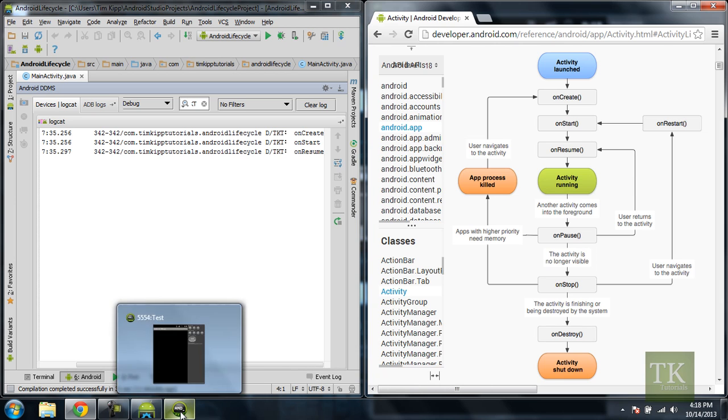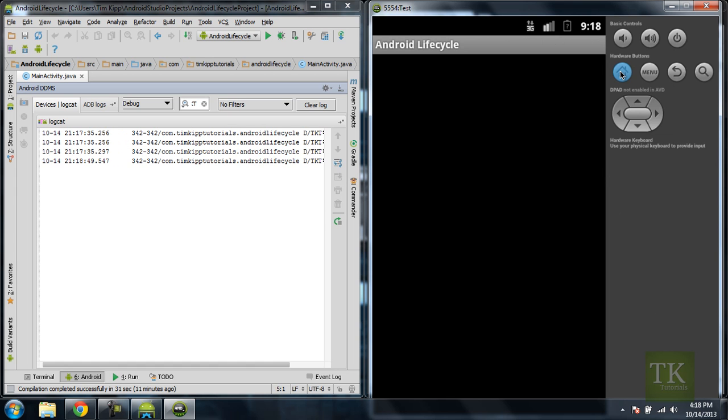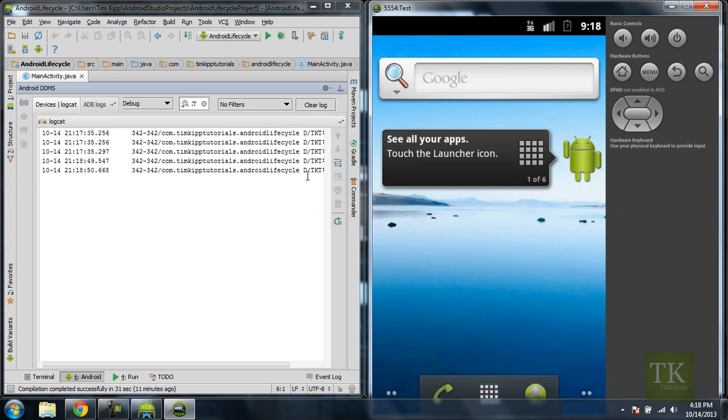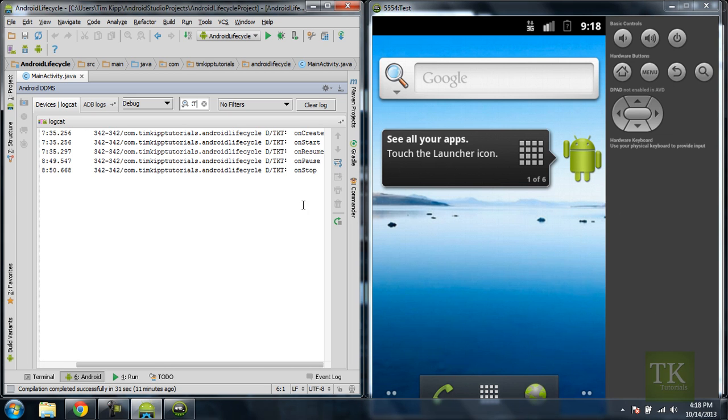So say we're over here in our emulator, and we go to the home screen. Looks like we have a couple more lines. Let's see what they are. We have onPause and then we have onStop.